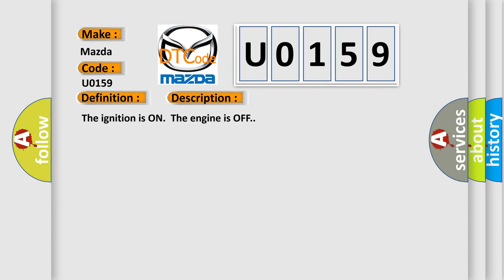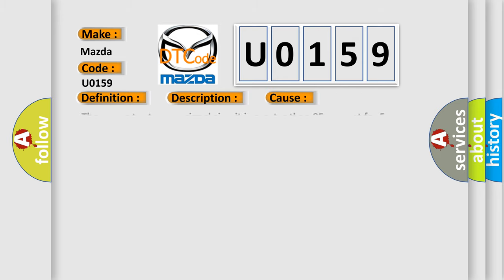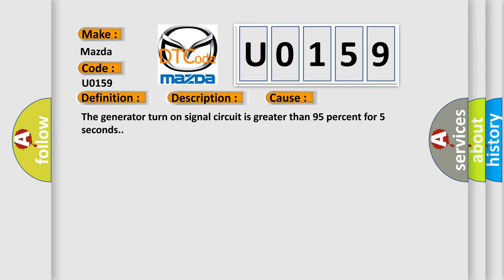The ignition is on, the engine is off. This diagnostic error occurs most often when the generator turn on signal circuit is greater than 95% for 5 seconds.